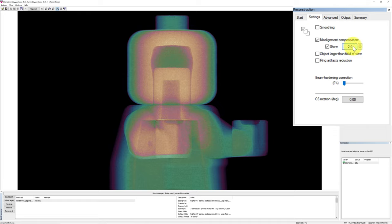Next, we'll discuss about ring artifact reduction. Ring artifact is usually caused by miscalibrated detector or defective pixel elements on the detector. It will show up in the reconstructed image as rings centered on the rotation axis. Also, setting up the scanner with appropriate x-ray energy will help to reduce ring artifacts. We have programmed the strength of ring artifact reduction between 0 and 20, where 20 is the strongest.